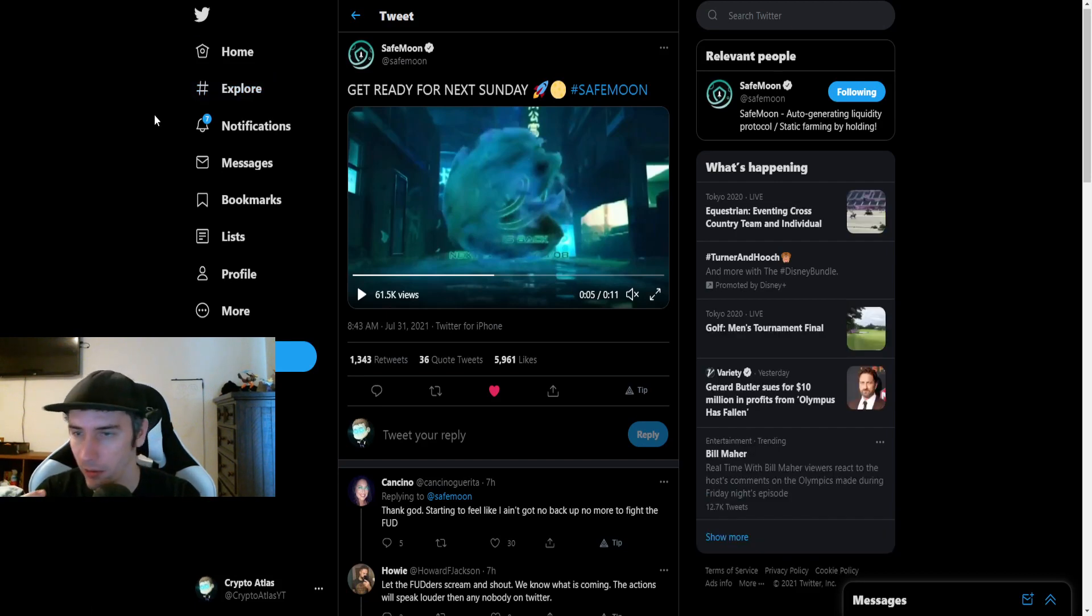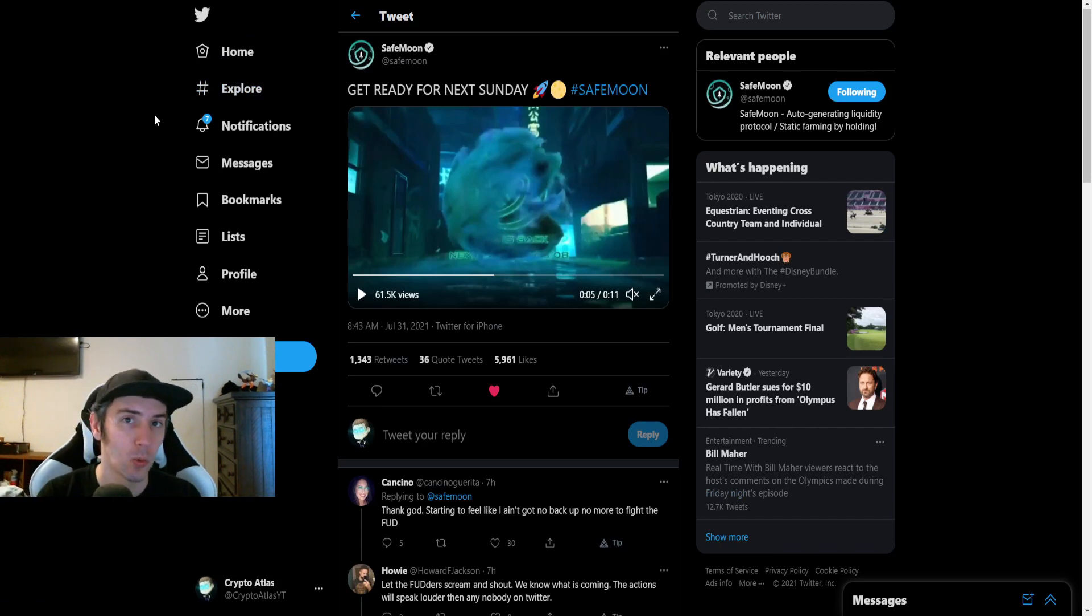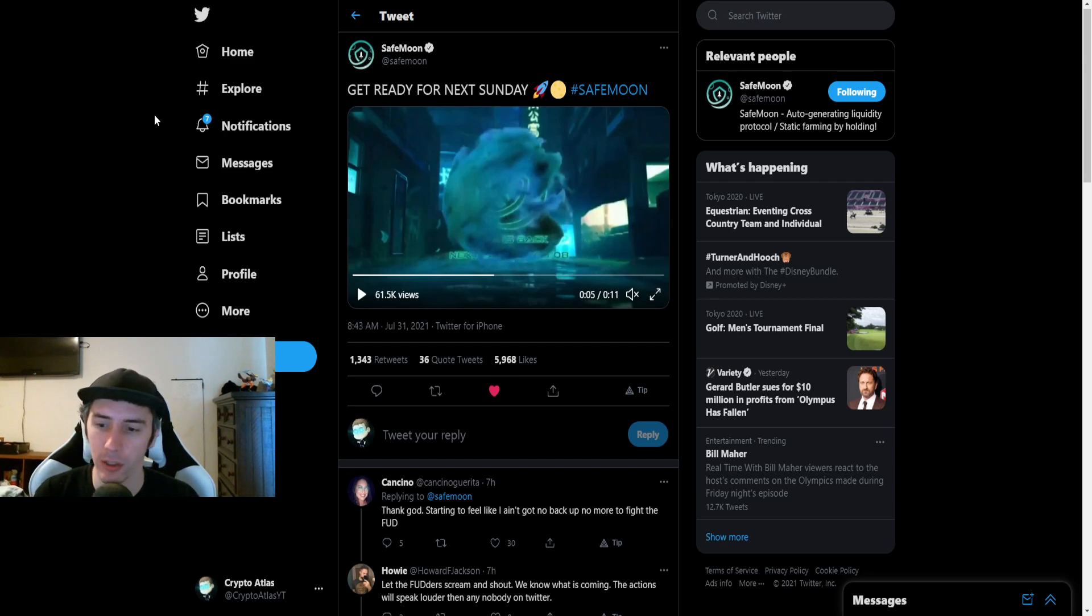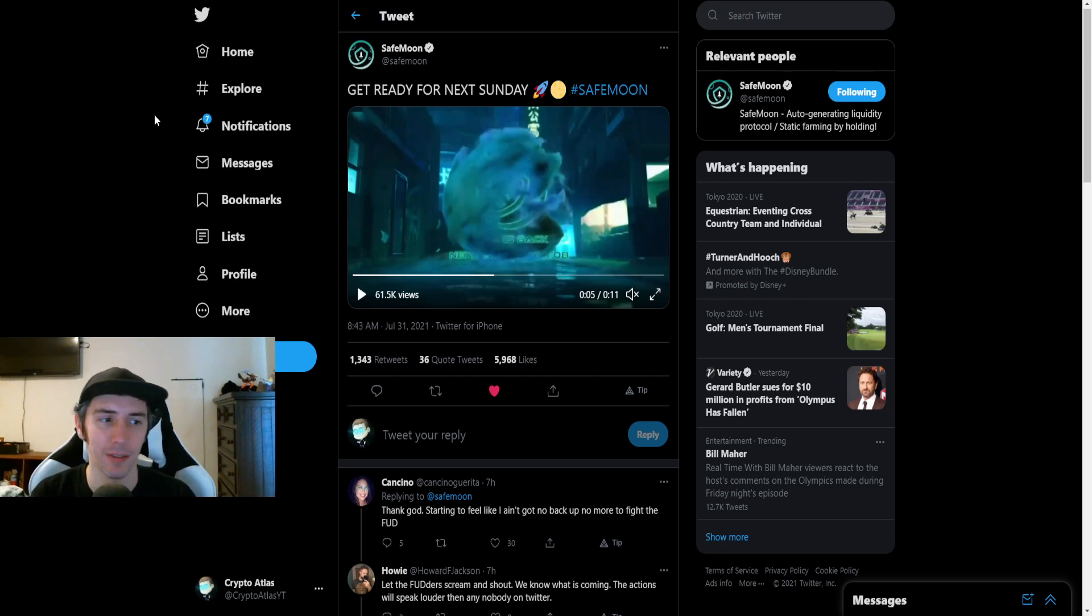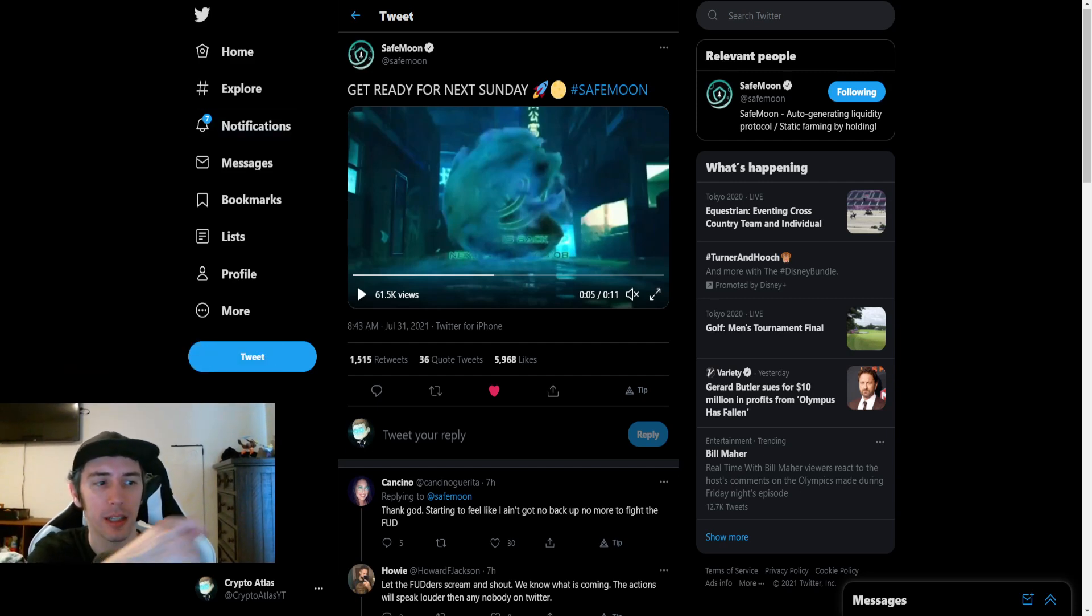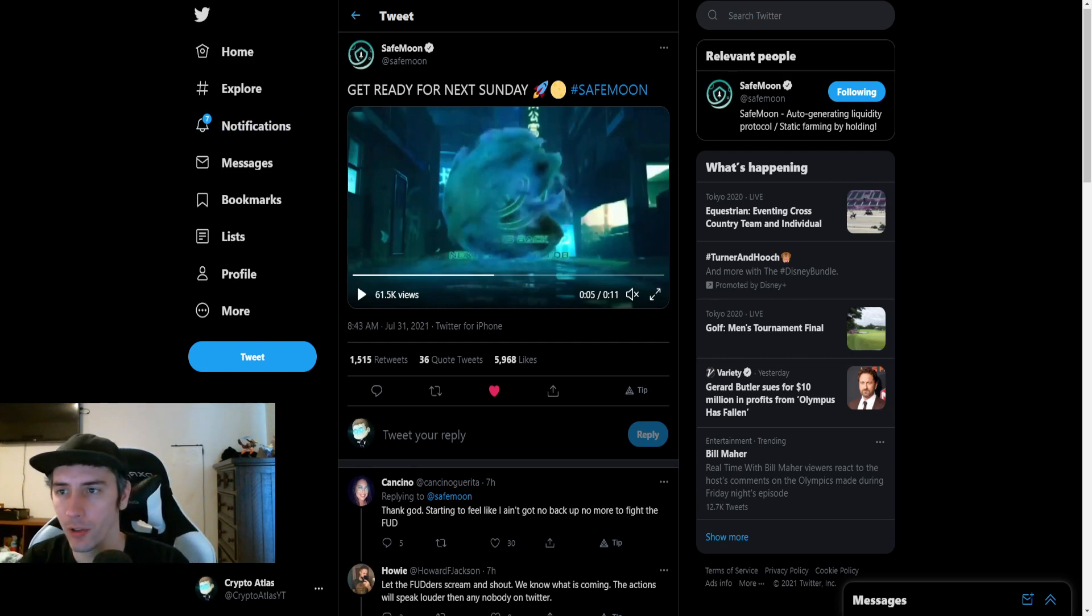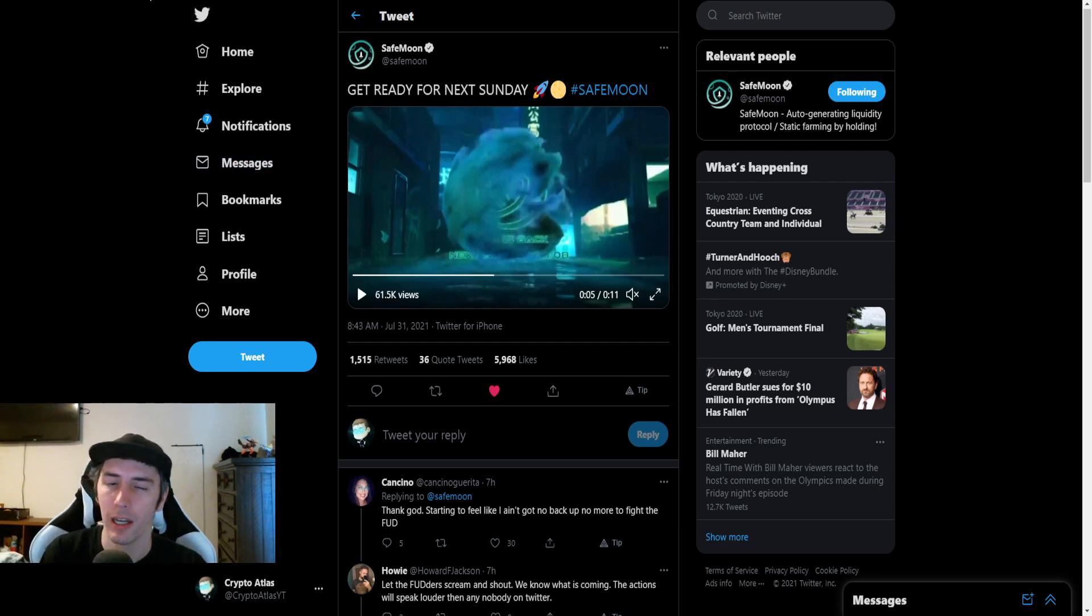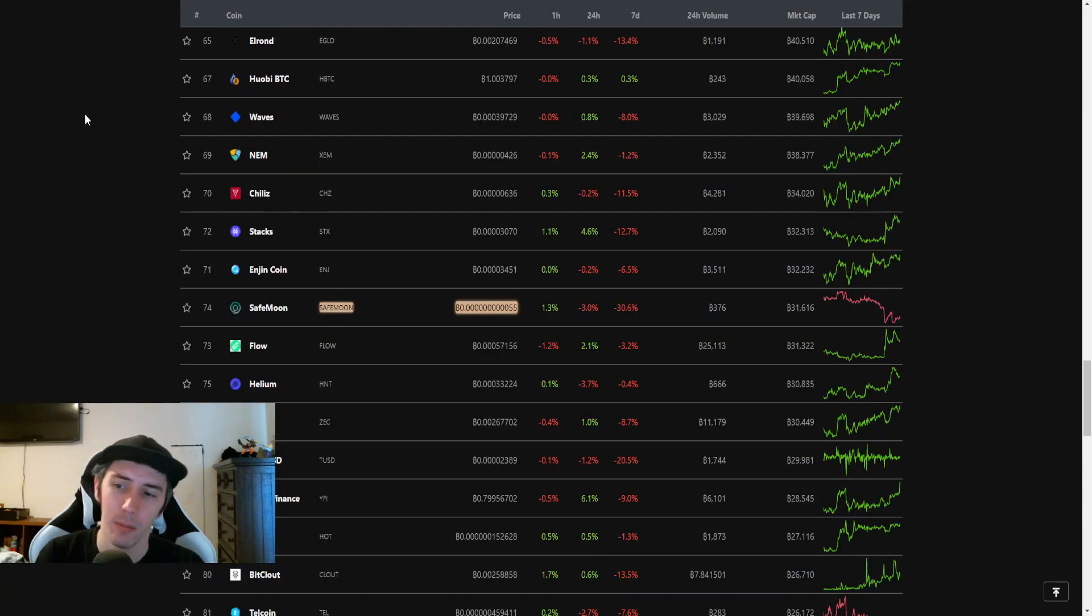The SafeMoon Twitter account did put out a tweet today saying, get ready for next Sunday. Why next Sunday? Because there's going to be another AMA. We're really looking forward to seeing what the new information is going to be that they share with us one week from tomorrow. If you guys want to check me out on Twitter, I'm at CryptoAtlasYT. Sometimes I'll make a post over on the subreddit for SafeMoon. I think it's AtlasOfficialTV.